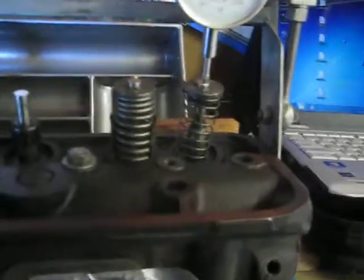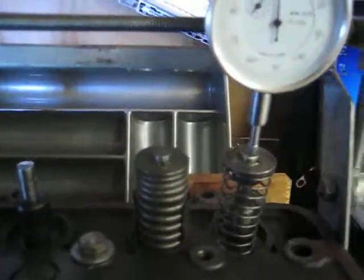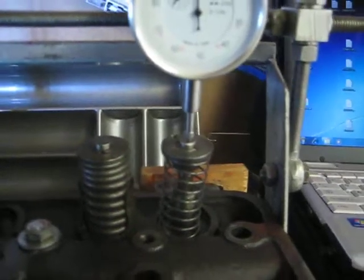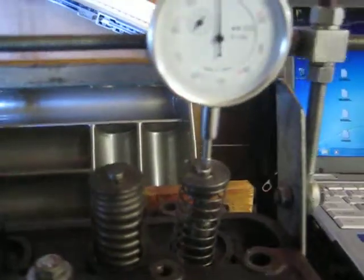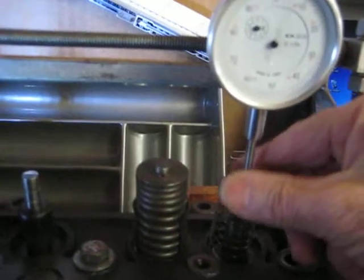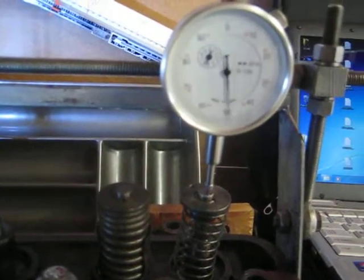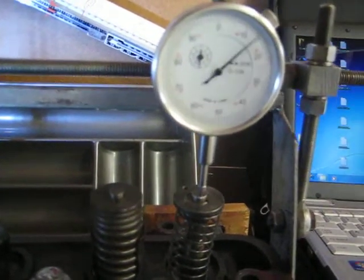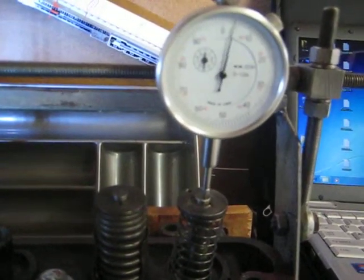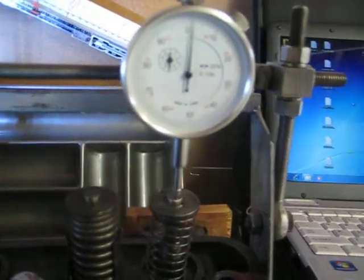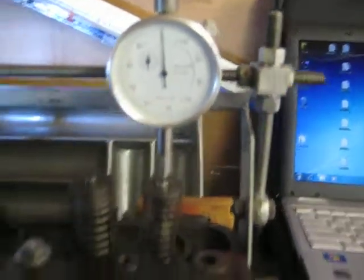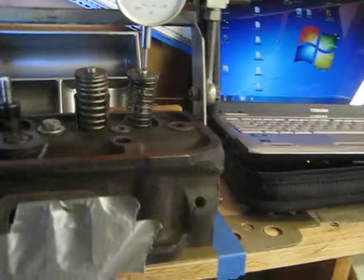We've got the regular intake valve closed off with the springs and we'll set our lift for 100 thousandths inch lift.